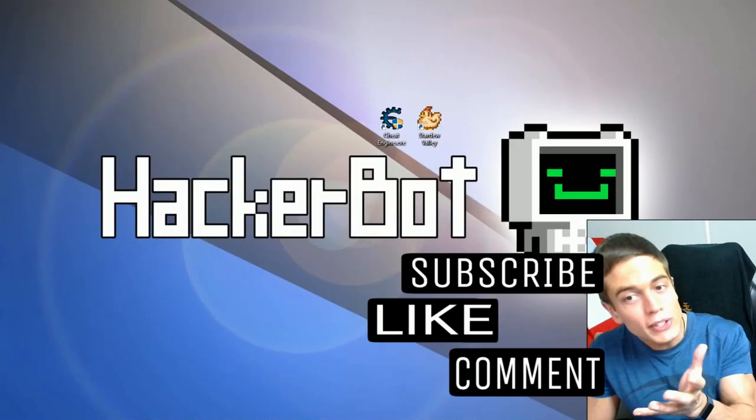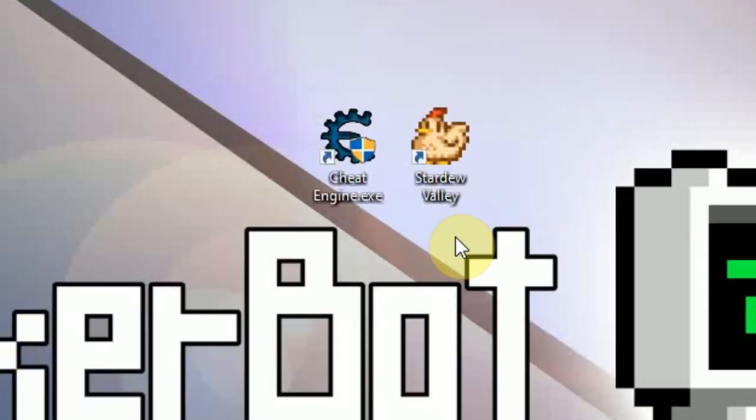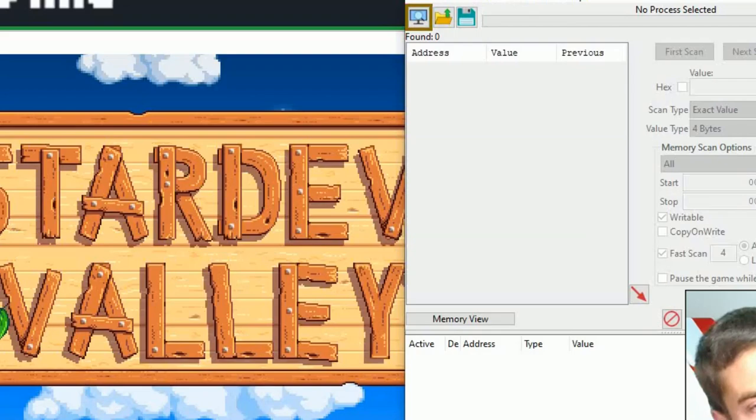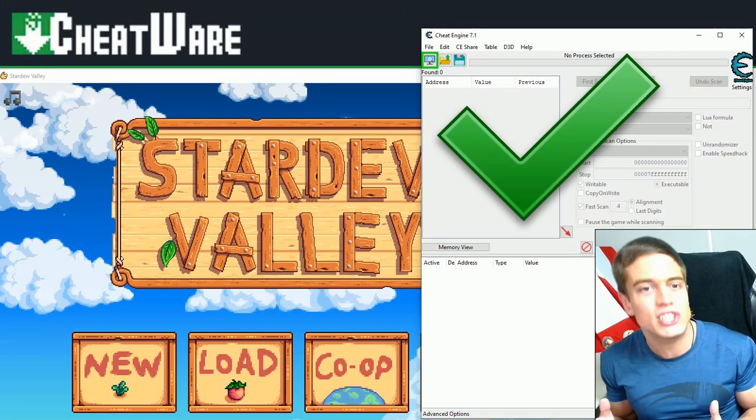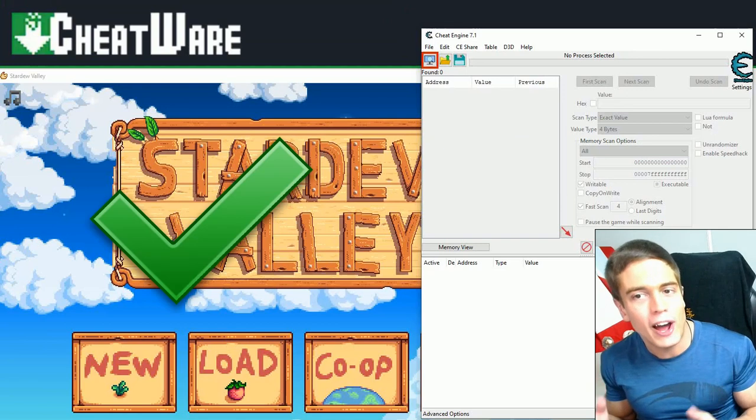So without any further ado, I'm going to show you how to use Cheat Engine using Stardew Valley and of course Cheat Engine.